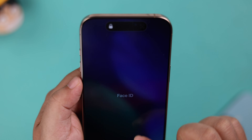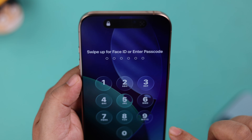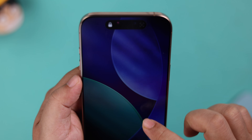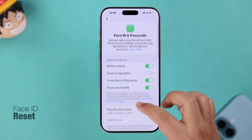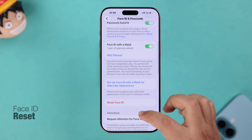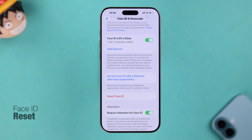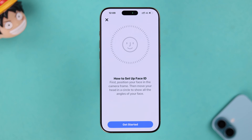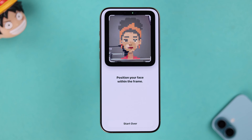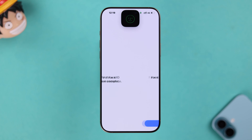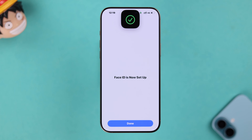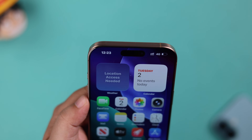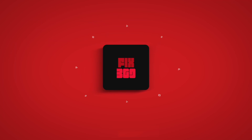Even after everything you've done, if your Face ID is still not working, just reset and remove all your Face IDs and set up everything from scratch — including alternate Face ID, mask, and glasses options as needed. You will no longer have any problem with your Face ID. Thanks for watching.